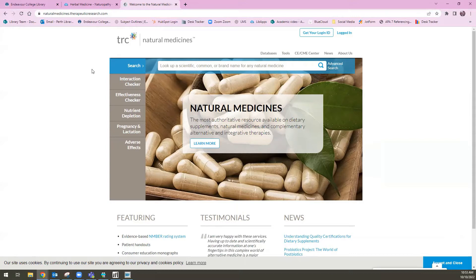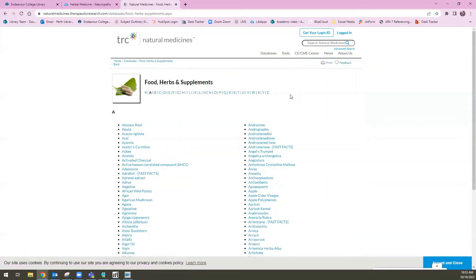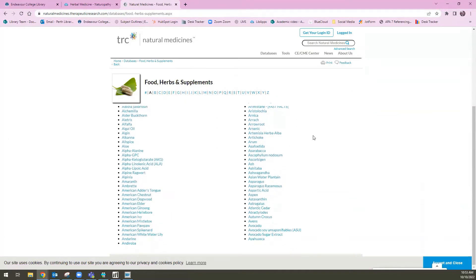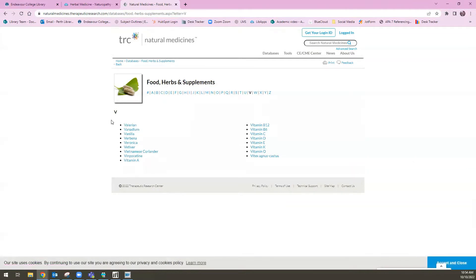Navigating from this landing page, I'm going to hover over the Databases tab at the top. The very first one is titled Food, Herbs and Supplements. If I click on this, it opens up to an alphabetized listing of all the food, herbs and supplements that have entries in this database. The example I'm going to use for this session is valerian. I'm going to select V along the top, and valerian is the first V entry in this list.